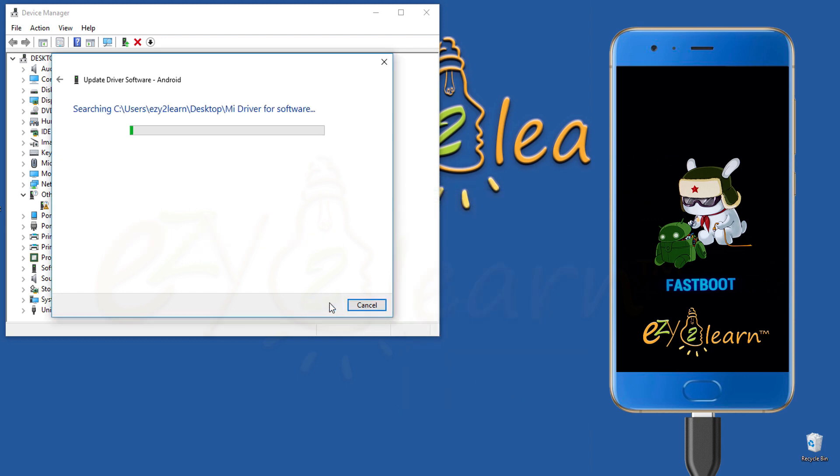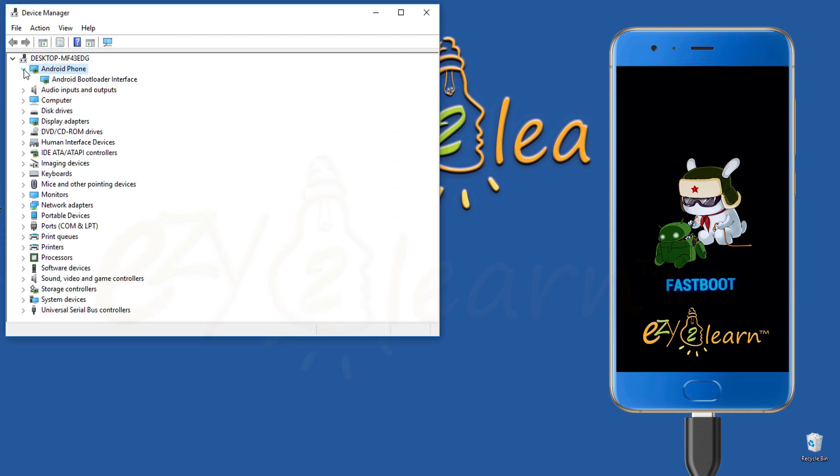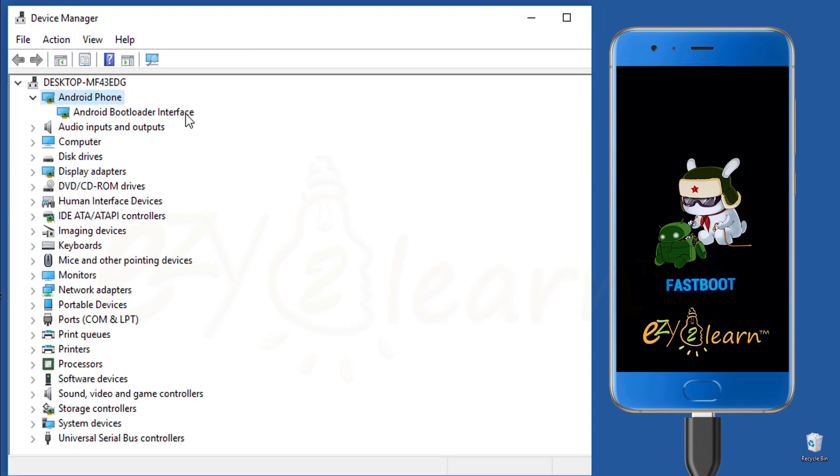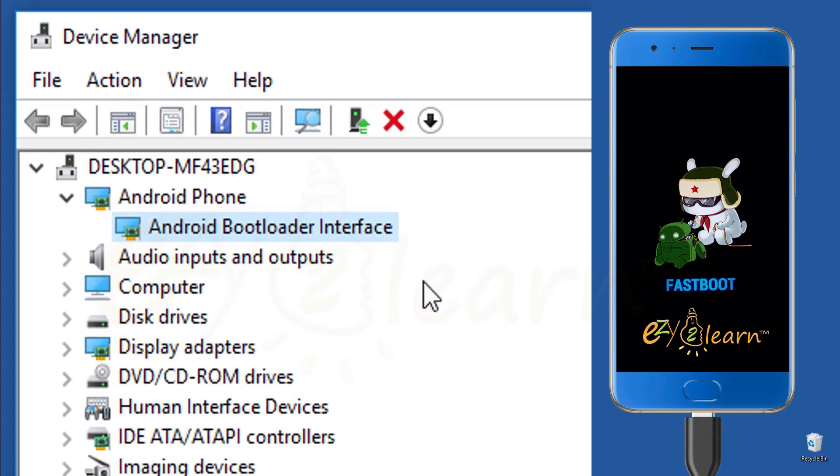Click next to install. Now, we have successfully installed Android fastboot driver. To verify driver installation, under Android phone, we can see Android bootloader interface driver is installed.